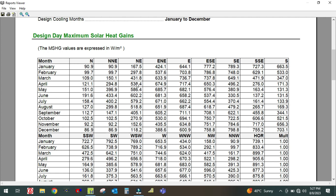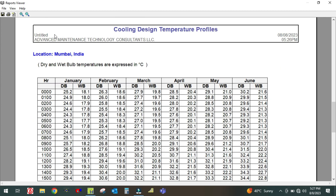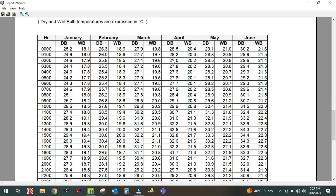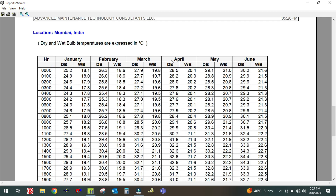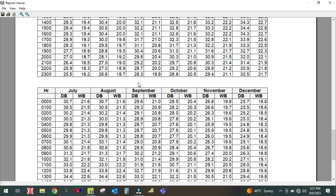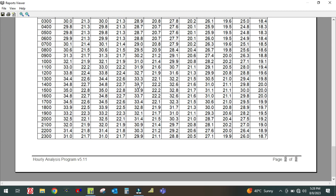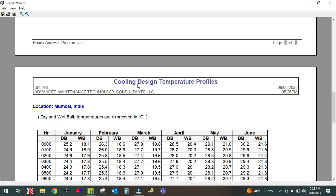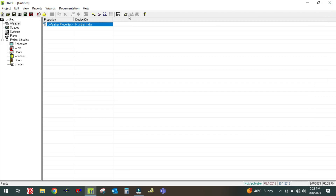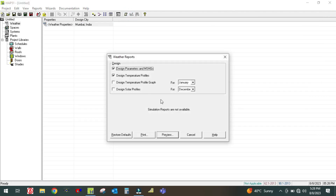This section shows the design day maximum solar heat gain for each month from January to December — the maximum heat gain exposure values. This is followed by the cooling design temperature profile, which is an hourly profile for each month.